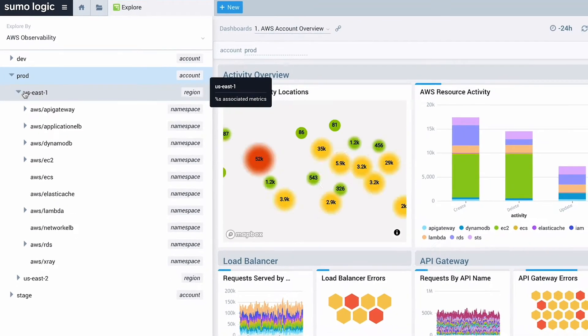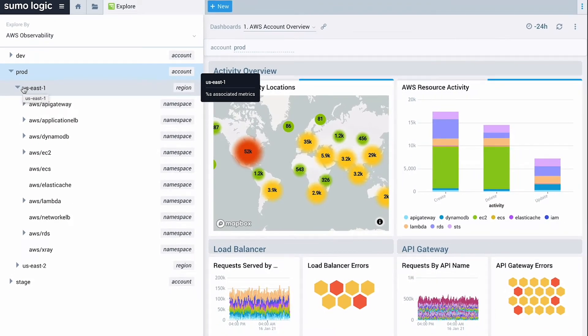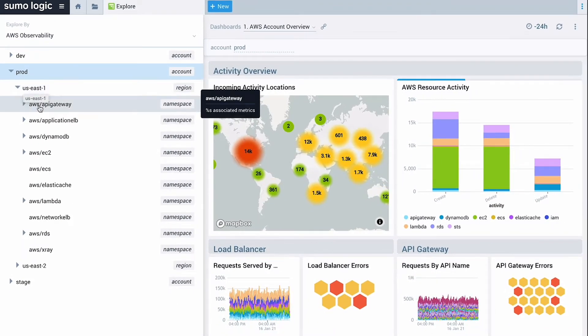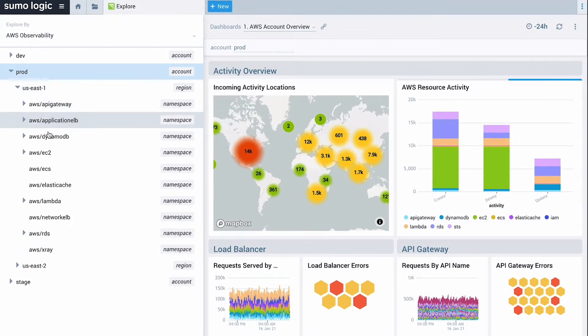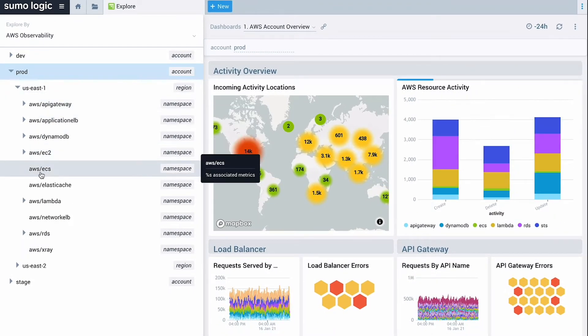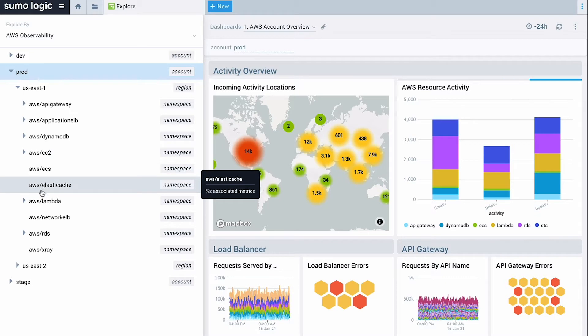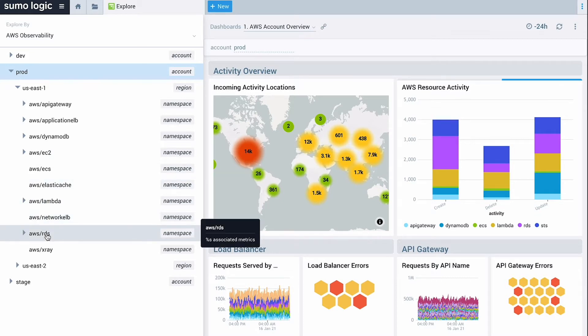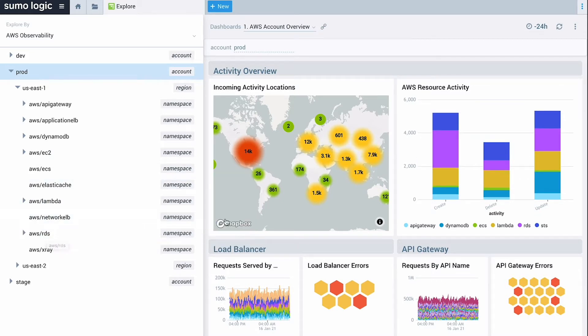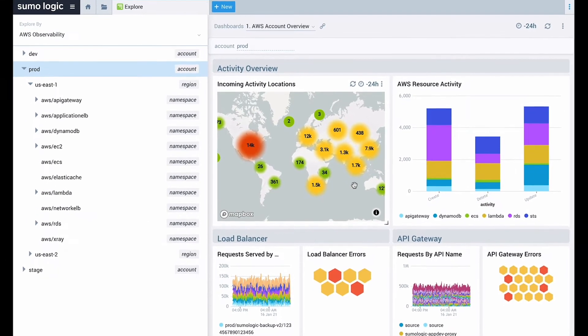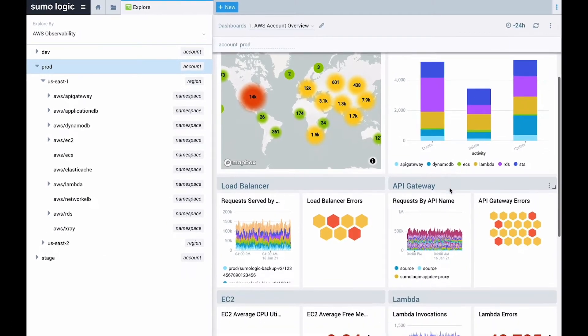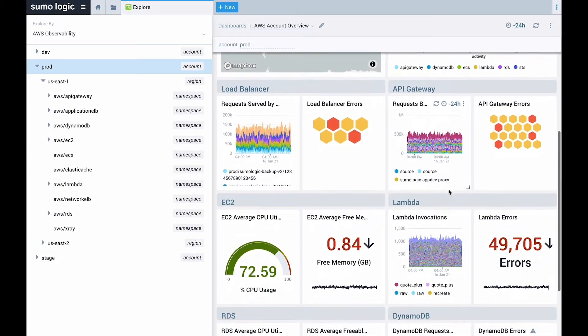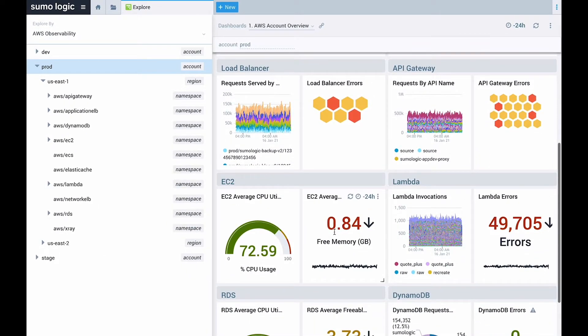This is pretty unique. Most monitoring tools give you flat dashboards and don't understand the structure of your accounts and services. Sumo Logic builds out your AWS hierarchy as data comes in, making it easy to navigate and quickly find what you are looking for.